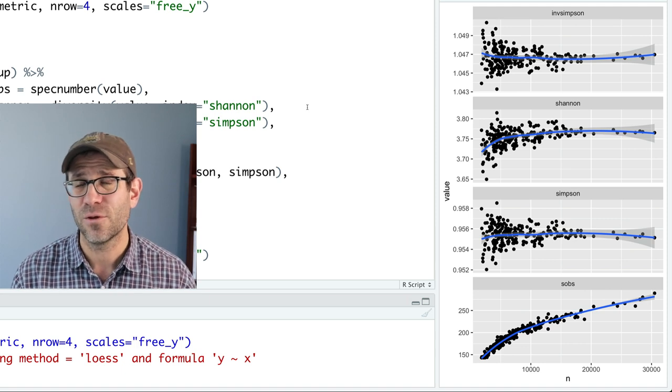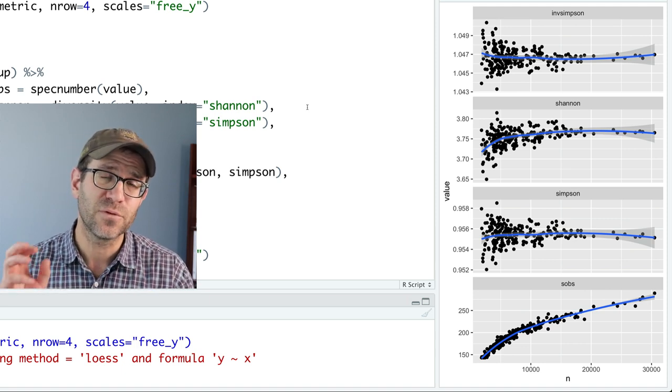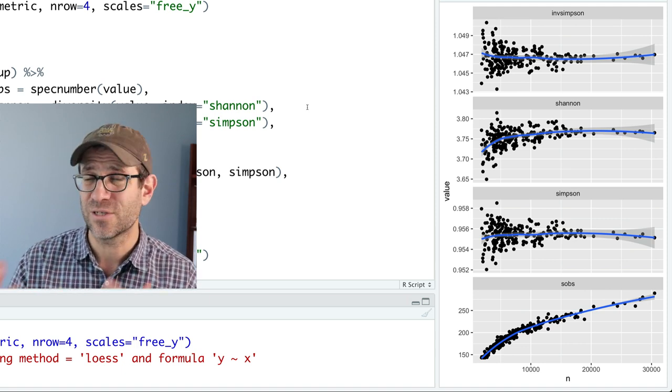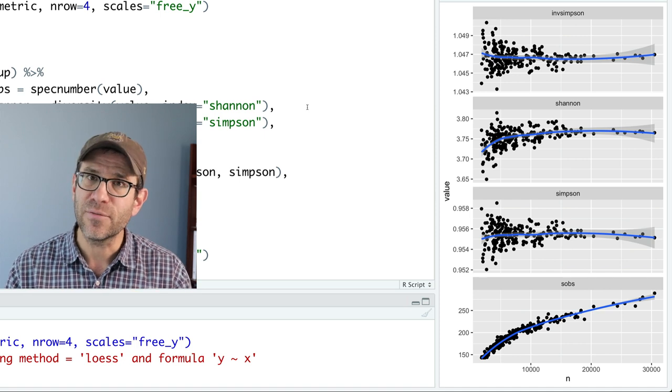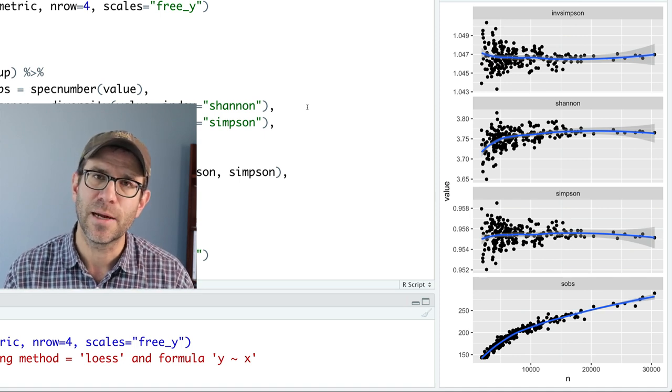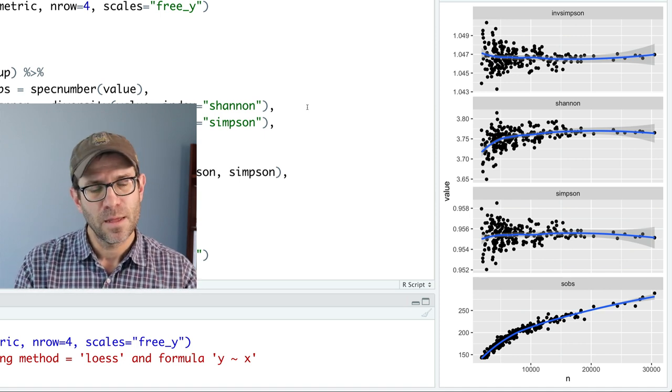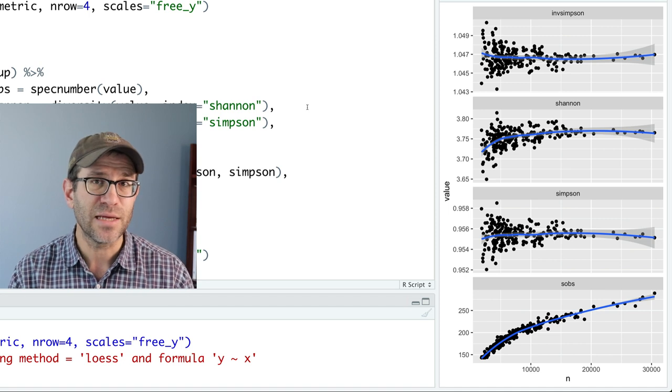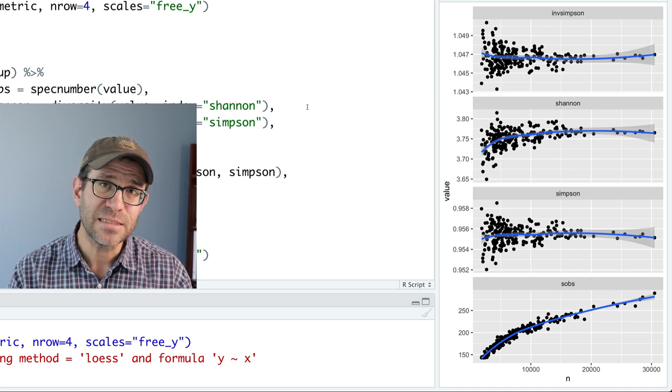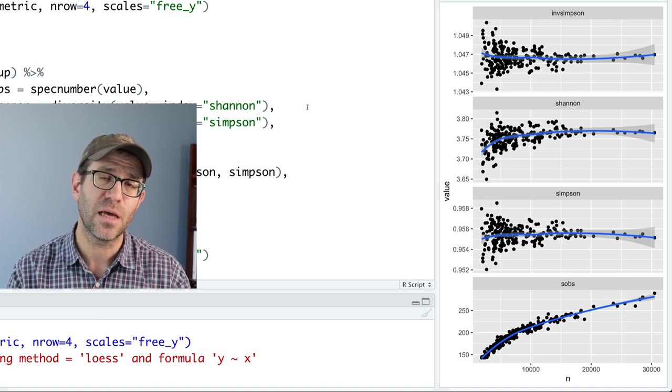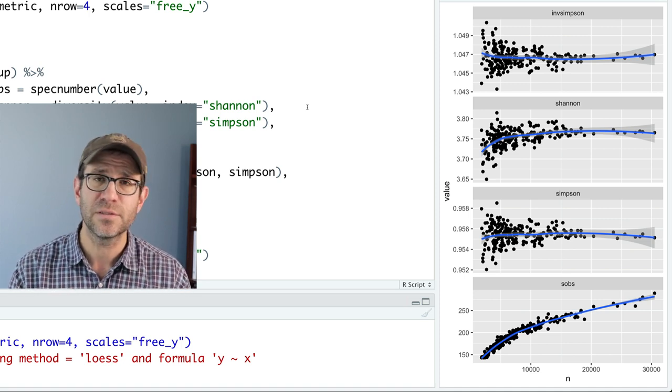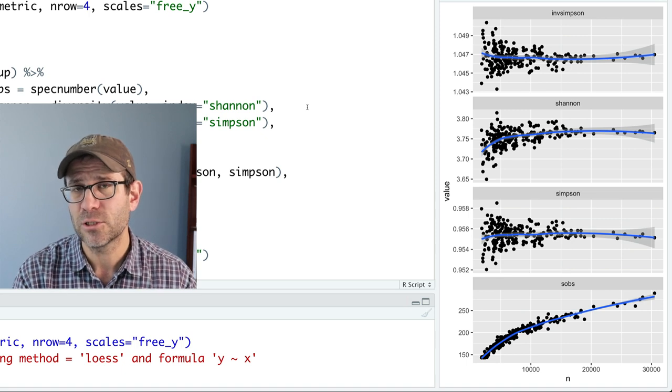The second thing I wanted to share with you was that for sure the observed number of OTUs or taxa, the richness, is definitely influenced by sampling effort. The Shannon diversity to a lesser extent but still has some influence of sampling effort on the Shannon diversity metric.